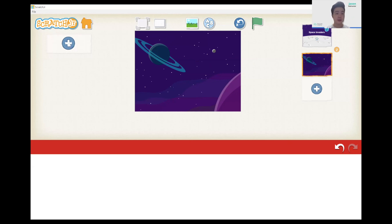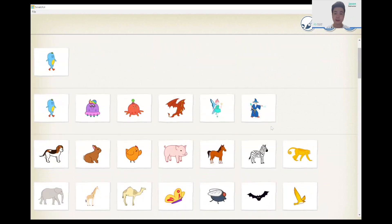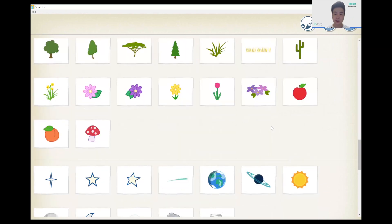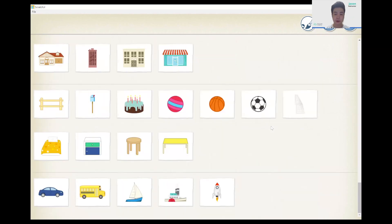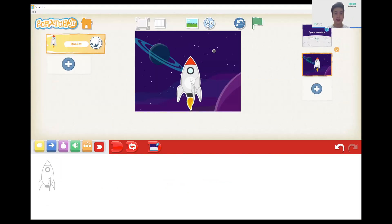The first thing we'll do is make the rocket. The rocket is all the way at the bottom, so scroll down to find it. We don't have to focus on resizing the rocket for now.